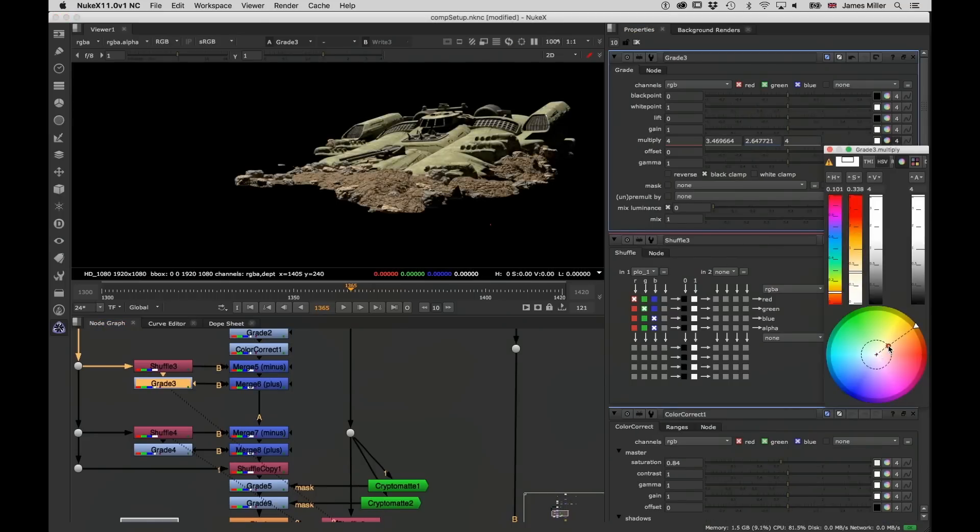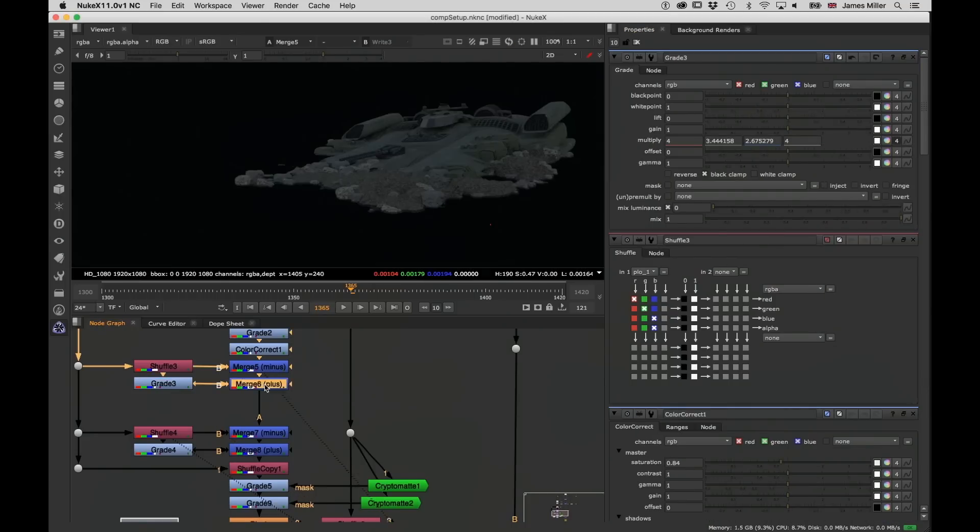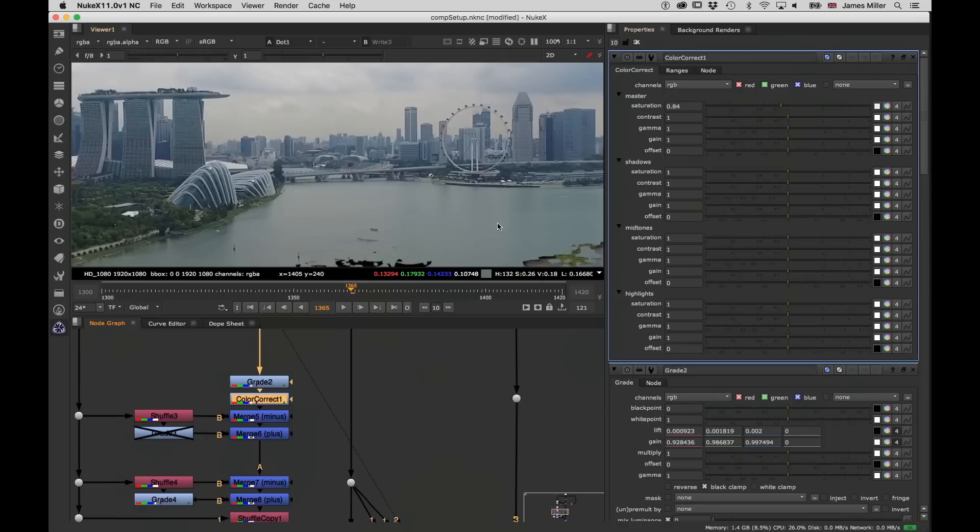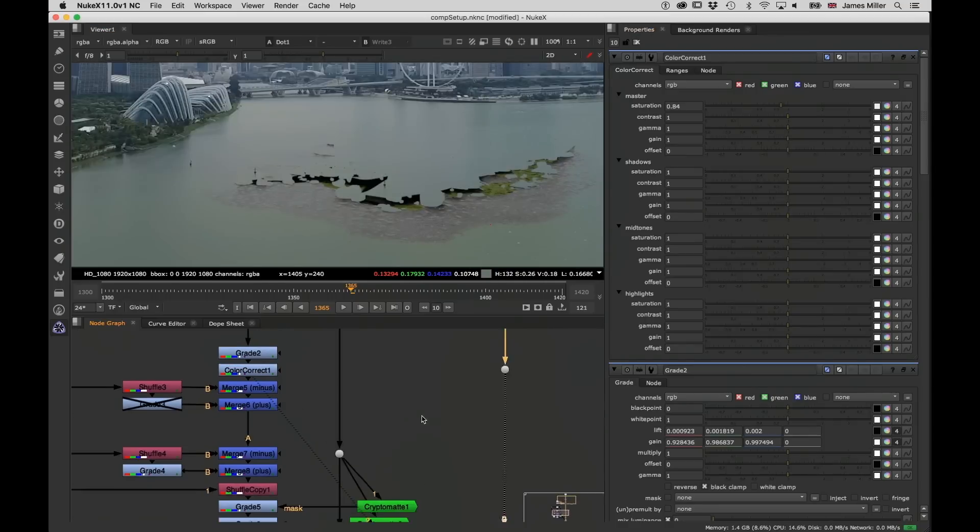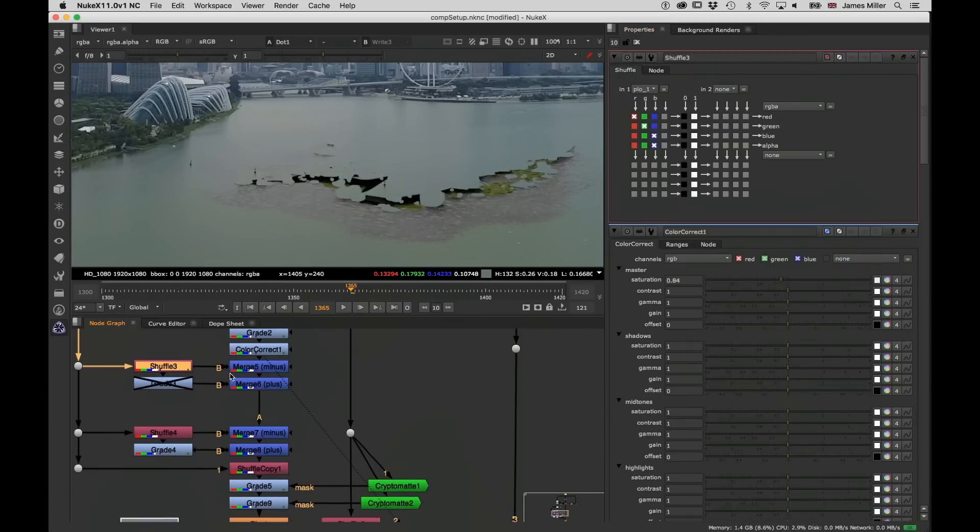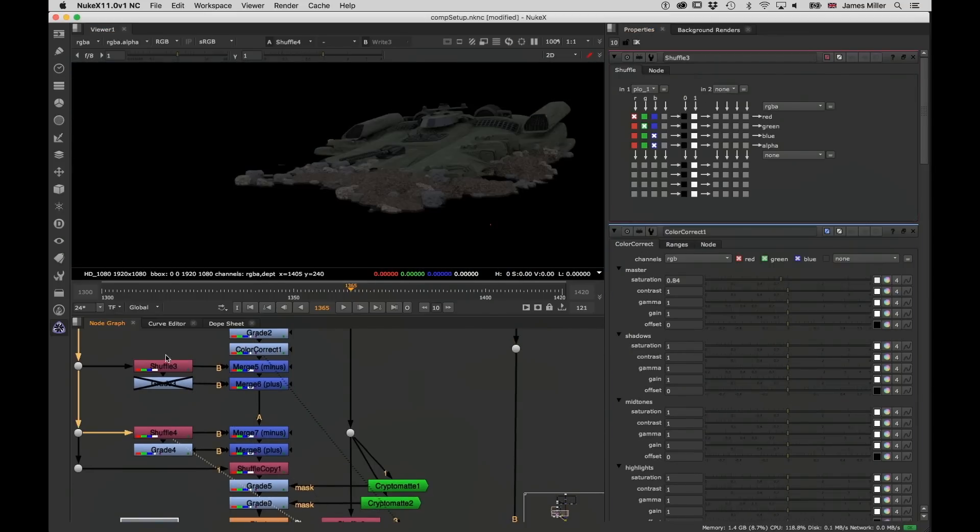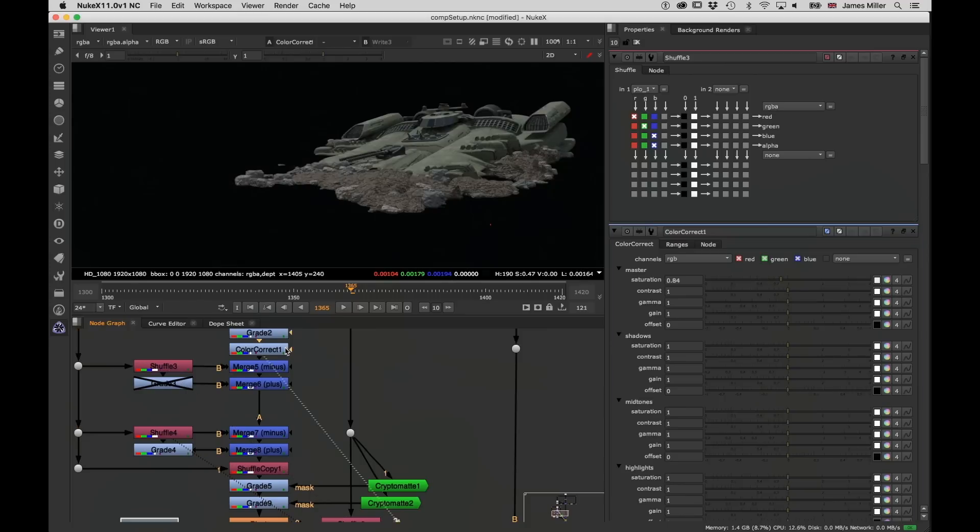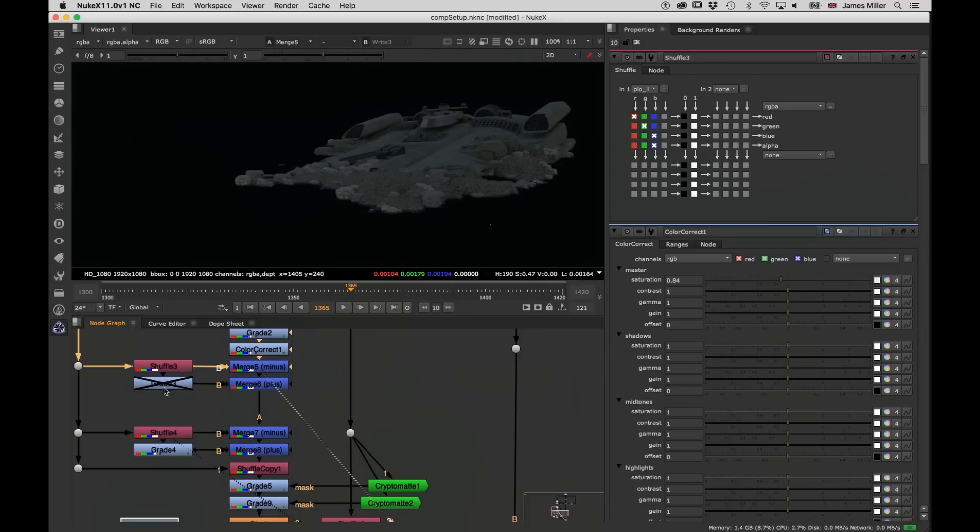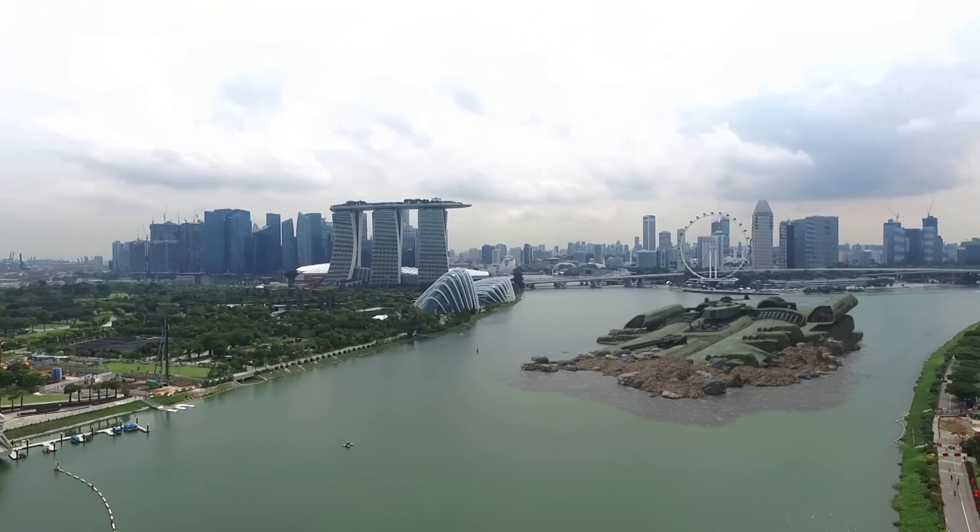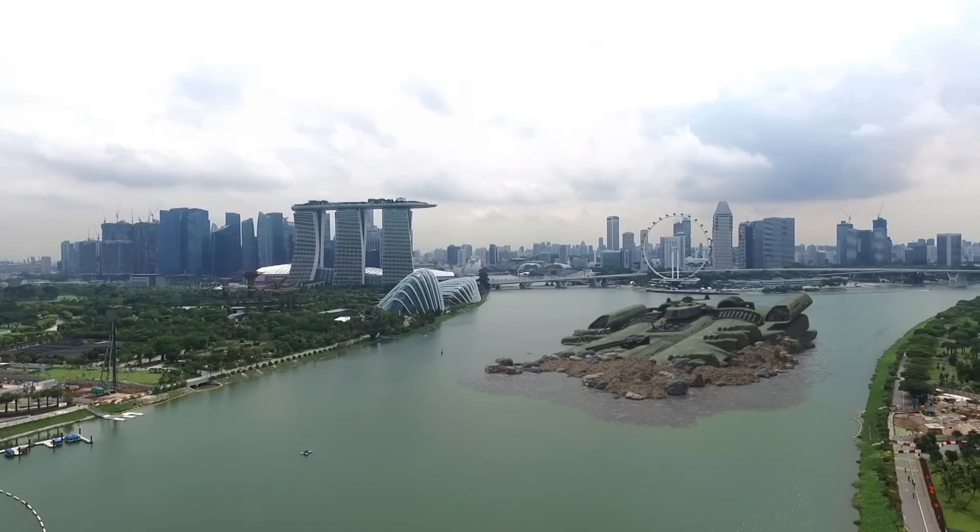These will allow you to choose exactly what it is that you want to take out of your scene and use later in Nuke. Finally, we're going to export all of these things, pull them into Nuke, and there we're going to explore how we would use these AOVs to build our image.